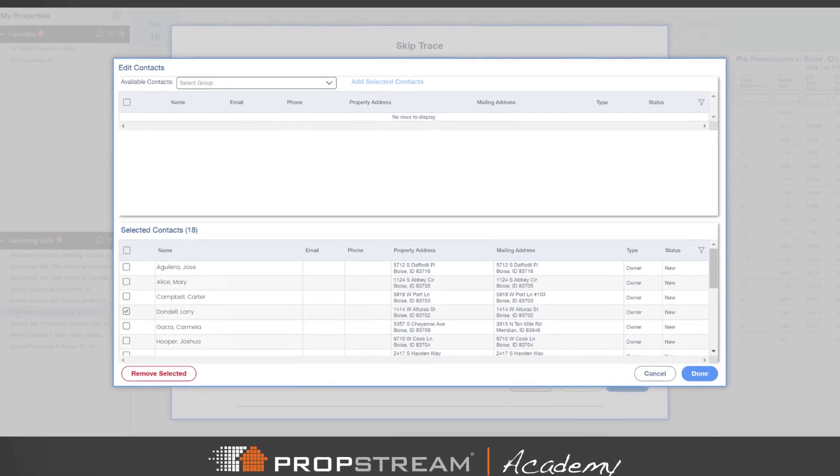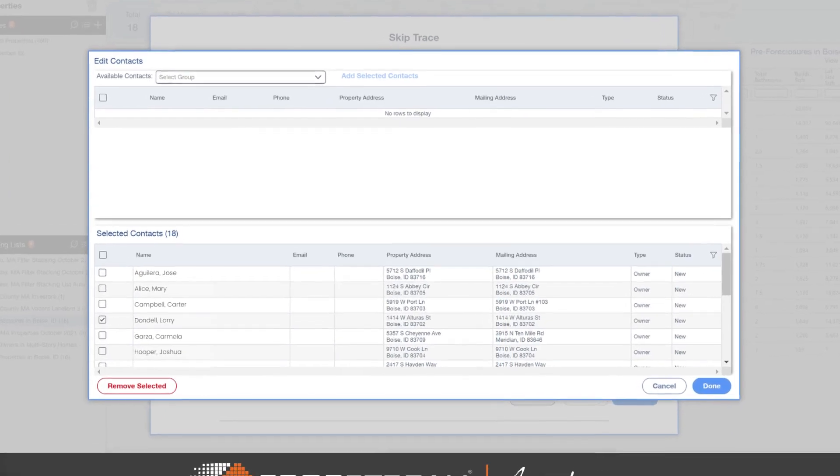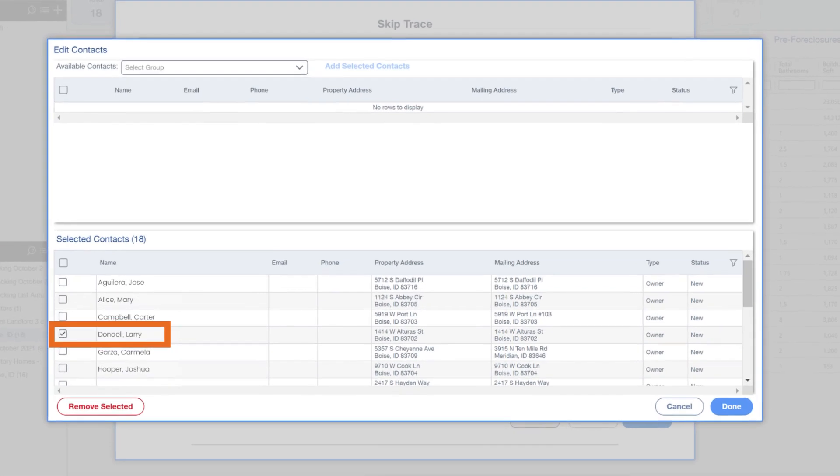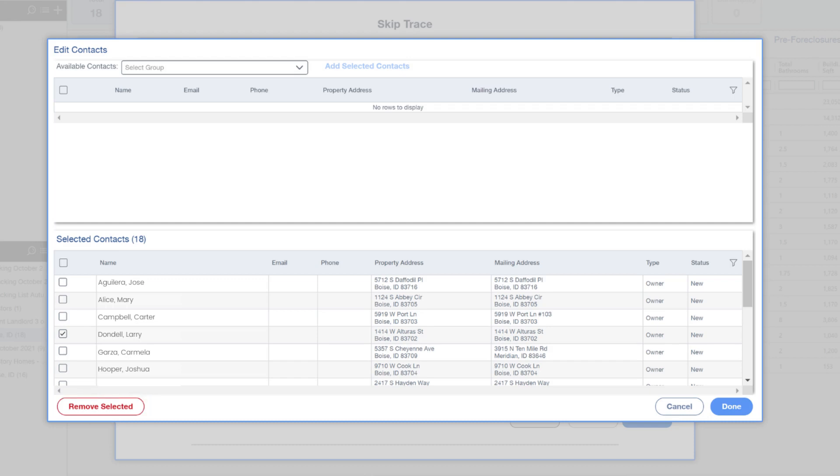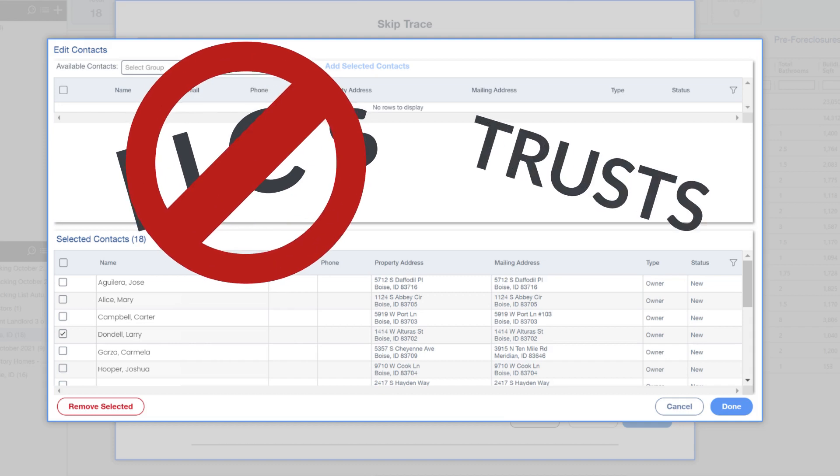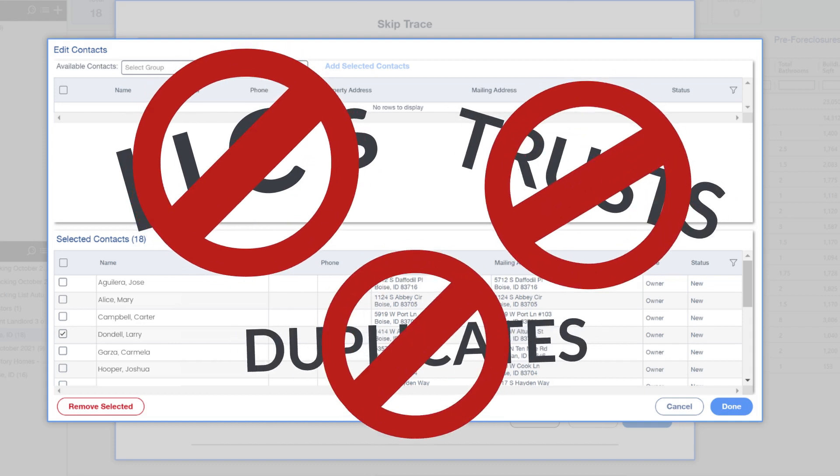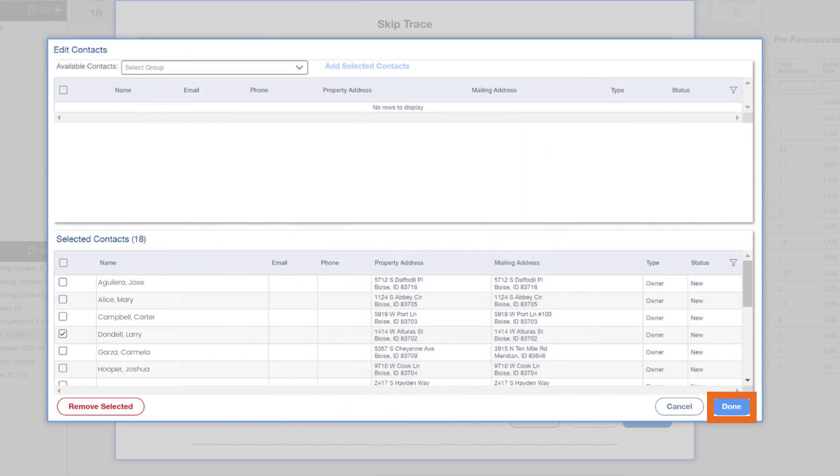To remove a contact from your skip trace, click the checkbox next to a contact where it says Selected Contacts. Then click Remove Selected. When you're finished removing all unwanted contacts, such as LLCs, trusts, duplicates, or unnecessary contacts, click Done.